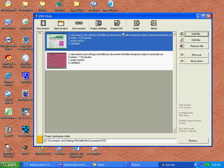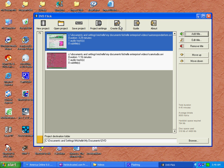You're now ready to create your DVD. Click on the Create DVD button and it will ask you if you're ready to proceed. Click Yes.